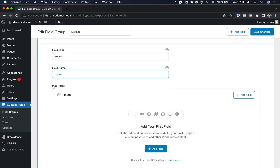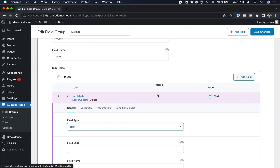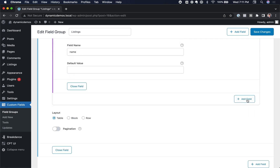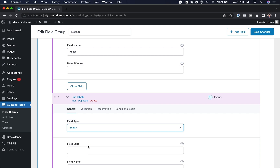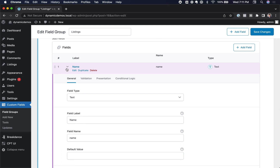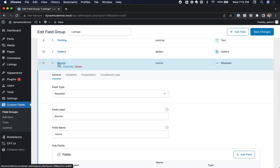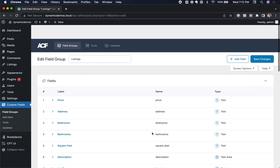Inside this Rooms Repeater Field, we want each room to have a name and an image. So let's create a field called Name — this is going to be a text field with the label Name. Then let's add another field for the image of the room — we'll choose Image as the Field Type, and the label will be Image. Now each room is going to have a name and an image. Let's save our changes.